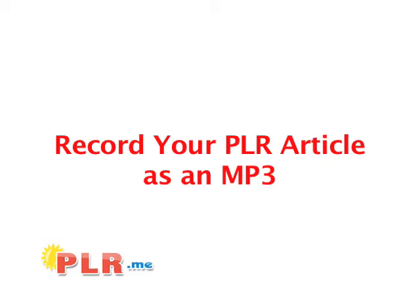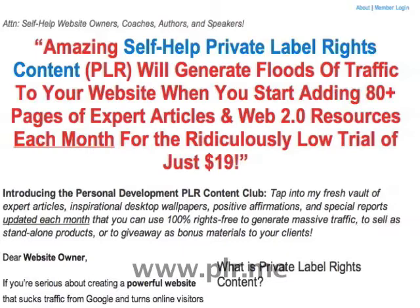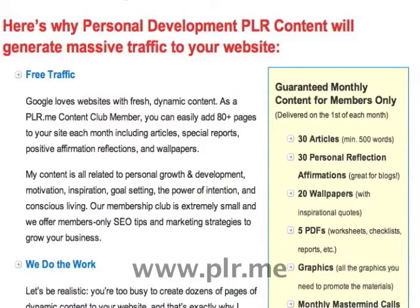Record your PLR article as an MP3 by PLR.me. When you become a member of PLR.me, each month sees a new collection of PLR articles and personal reflection affirmations.